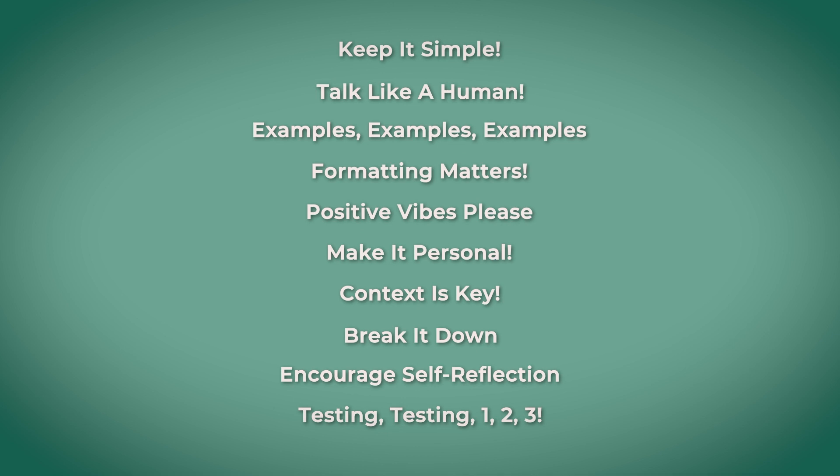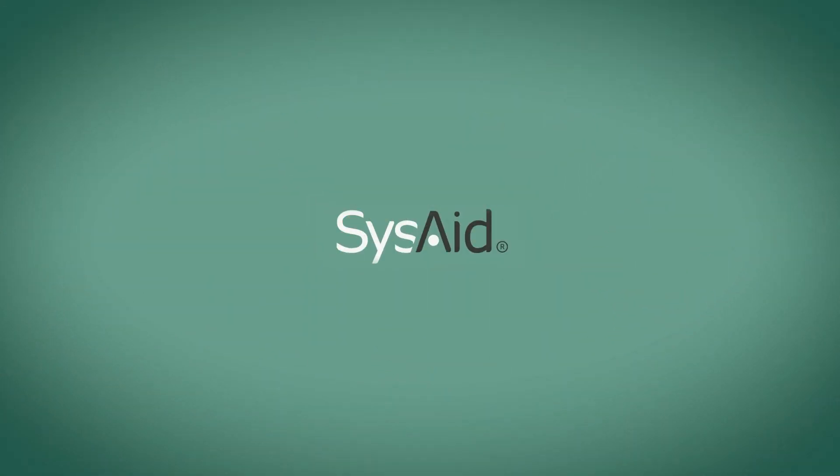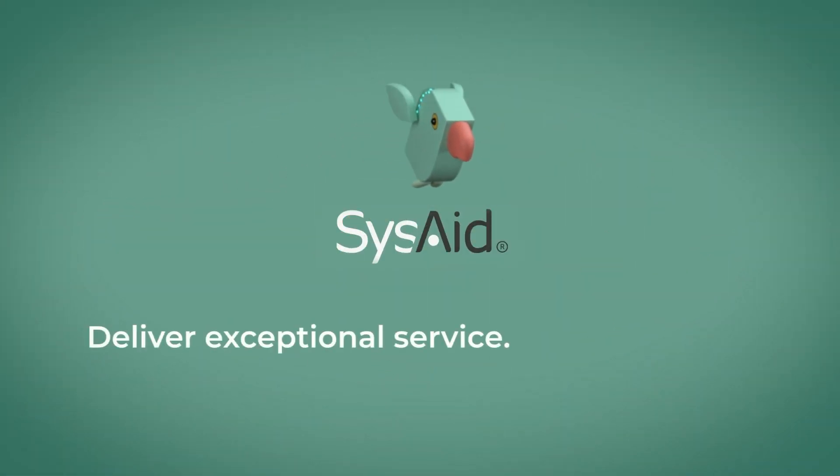So, are you ready to put these tips to the test? It's time to conquer the world of prompts. SysAid. Deliver exceptional service. Automagically.